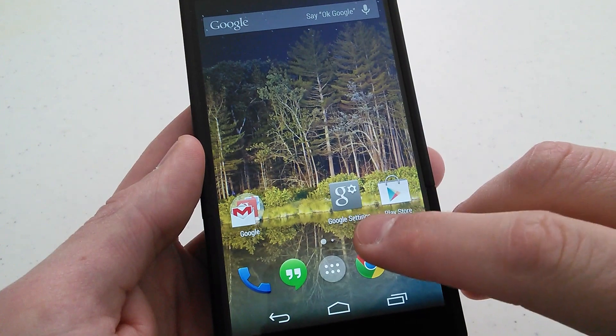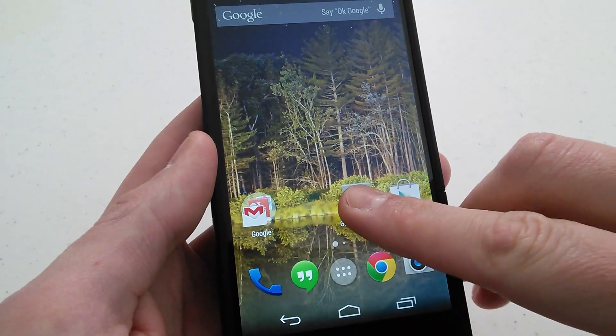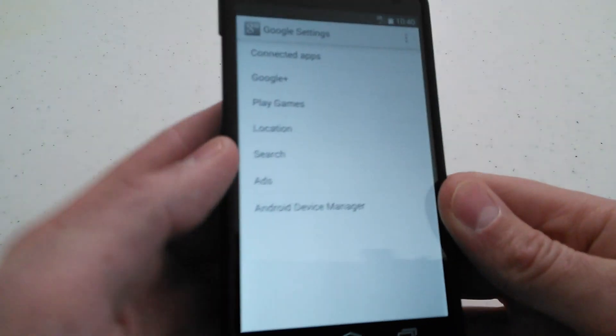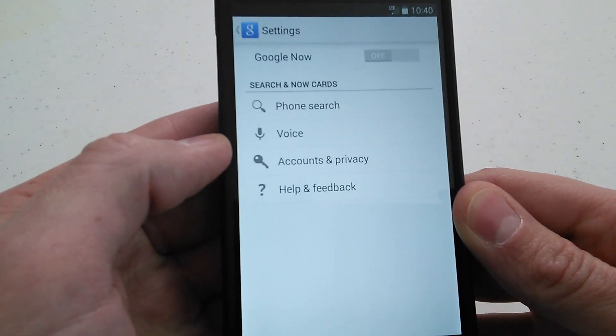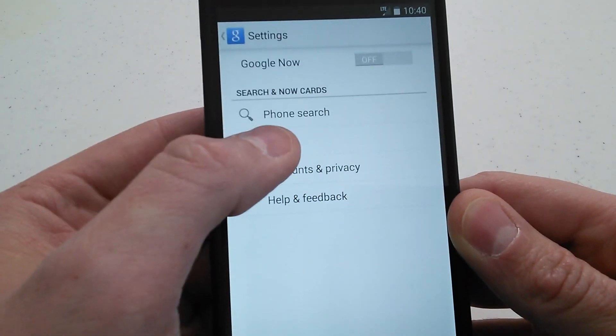What you want to do first is go to your Google settings app, go ahead and go in there and find Search, and then go to Voice.